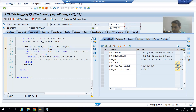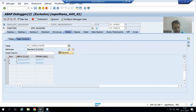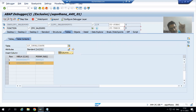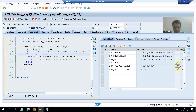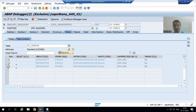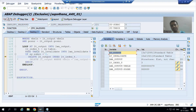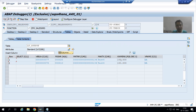Now sy-tabix is 3. VBELN is 78, POSNR is 20. It will check into this internal table — do we have 78, 20? Yes, we have 78, 20. This gives more clarity: for the outer loop index is 3, but when the READ TABLE executes, sy-tabix becomes 2 for the inner read table. Doing F6 — sy-tabix is 2 but we are deleting the third record. Now sy-tabix becomes 0 and it deletes the record at index 3. In lt_output we remain with only two records, which are the non-invalidated ones.